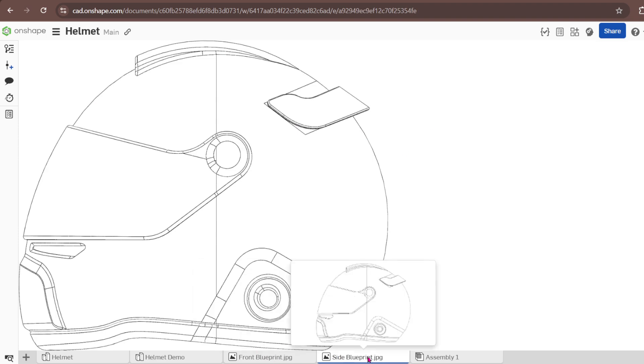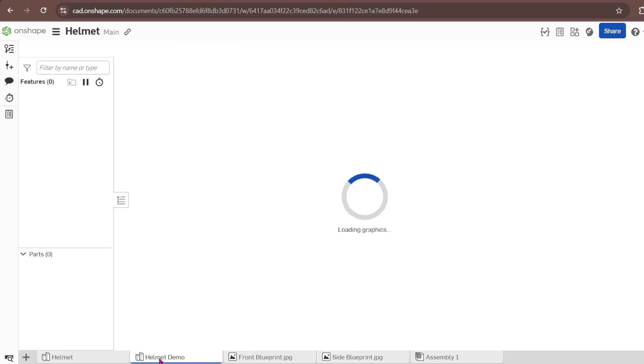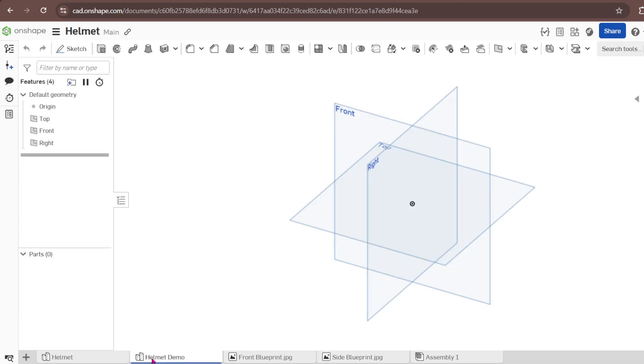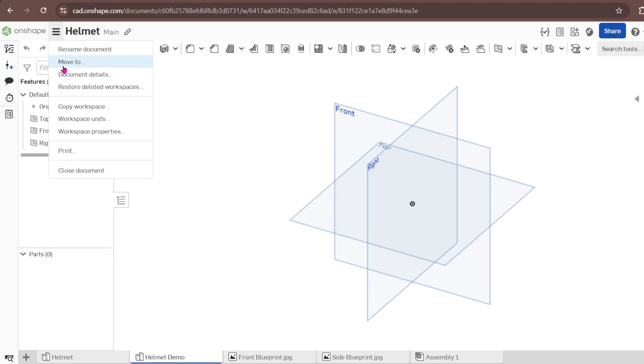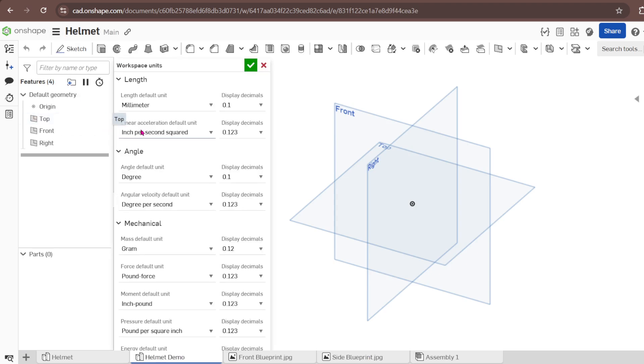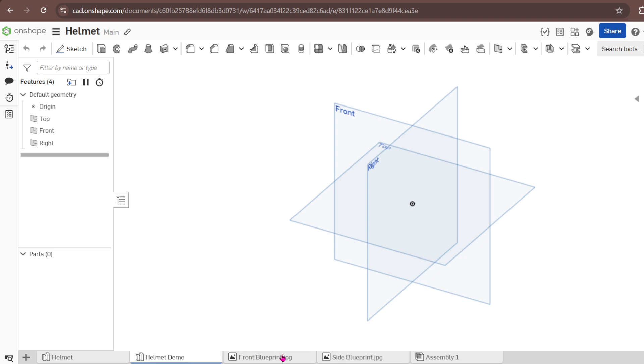If you want this blueprint just let me know, I will drop a link for you where you can download them. I've started a new Part Studio and renamed it as Helmet Demo. The units I'm going to use is millimeters here.